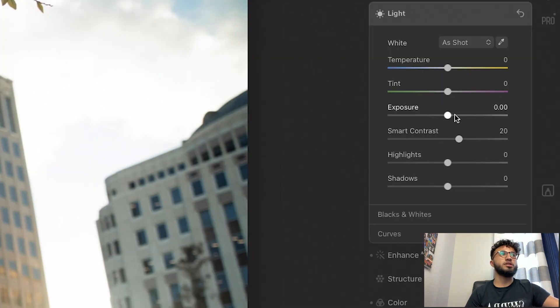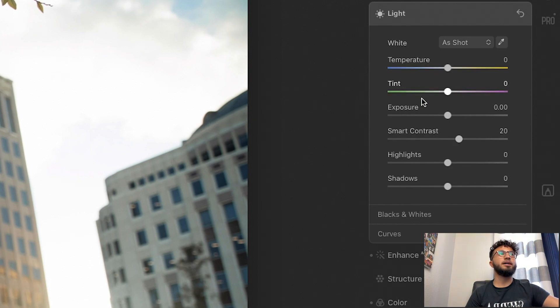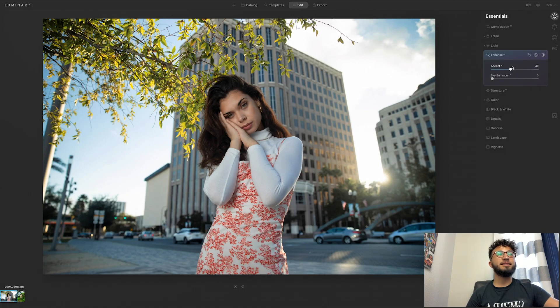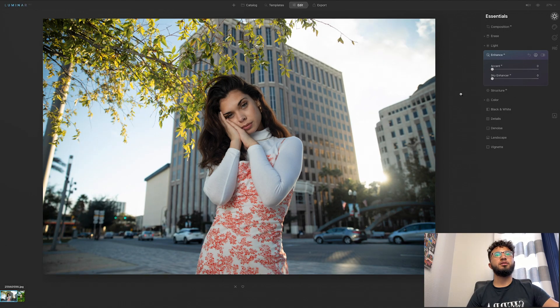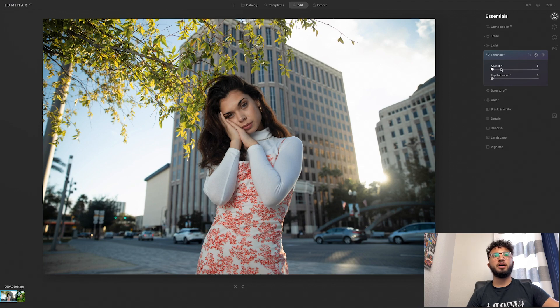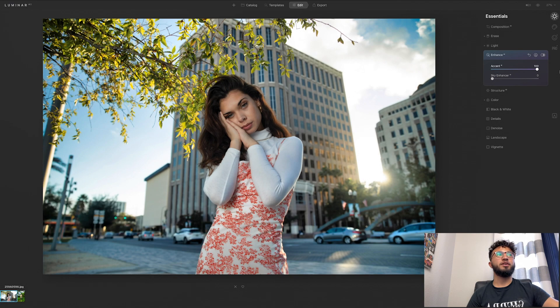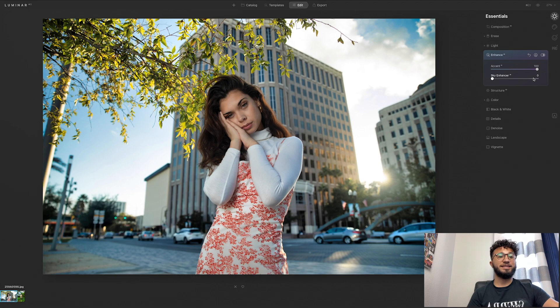Light, so this is like Lightroom, you can change your exposure, contrast, highlights, temperature, all that stuff. Enhance AI, this is where it gets really fun. So right now it's at 40, if I tone this down you'll see that it goes back to normal, but if I tone this all the way up you can definitely see the difference. So before and after.